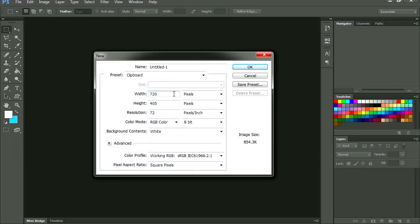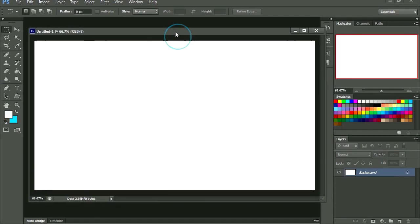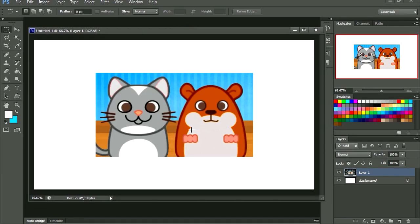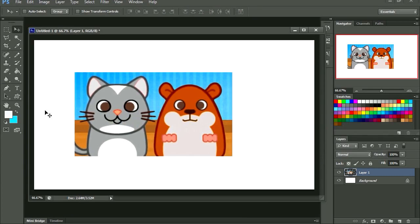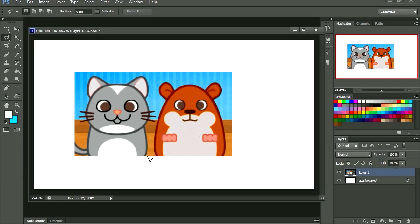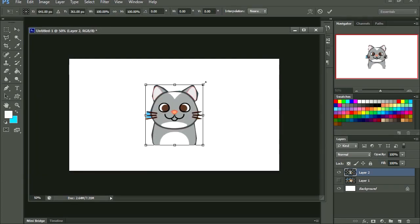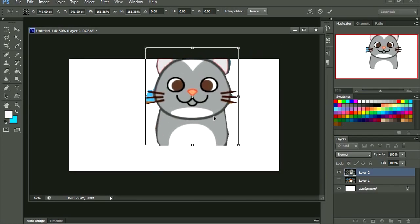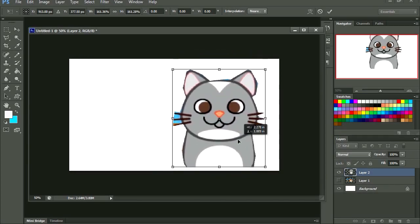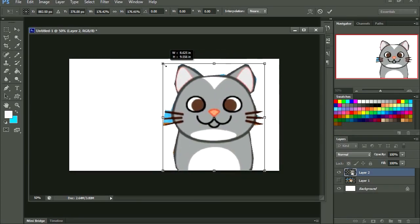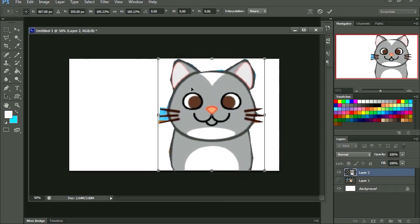I'm going to make this 1280 by 720. I'm going to paste the cute characters. I'm going to use the cut tool. I think I could have done this faster than cropping the image.